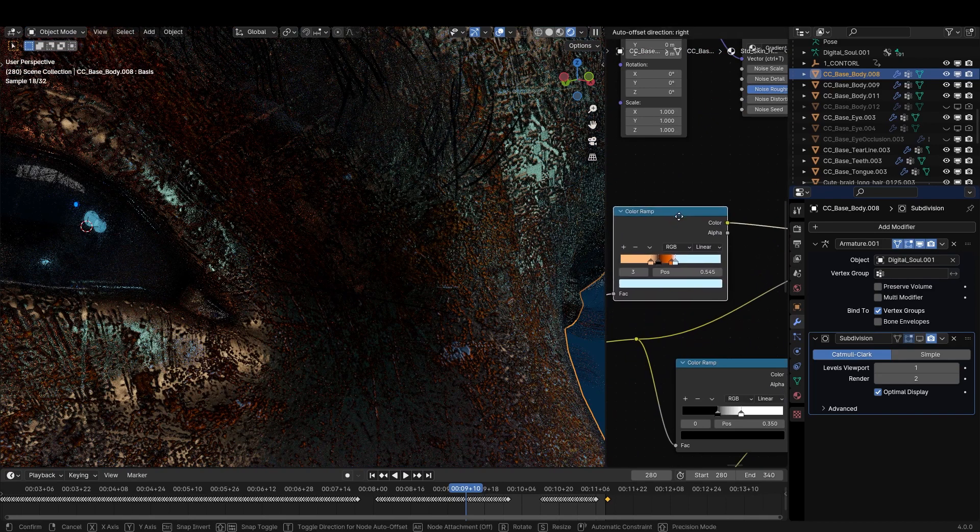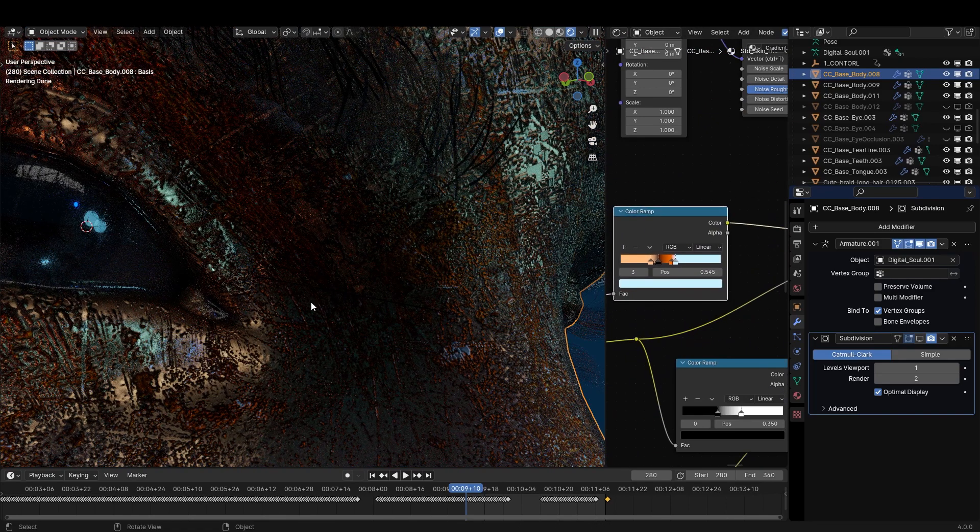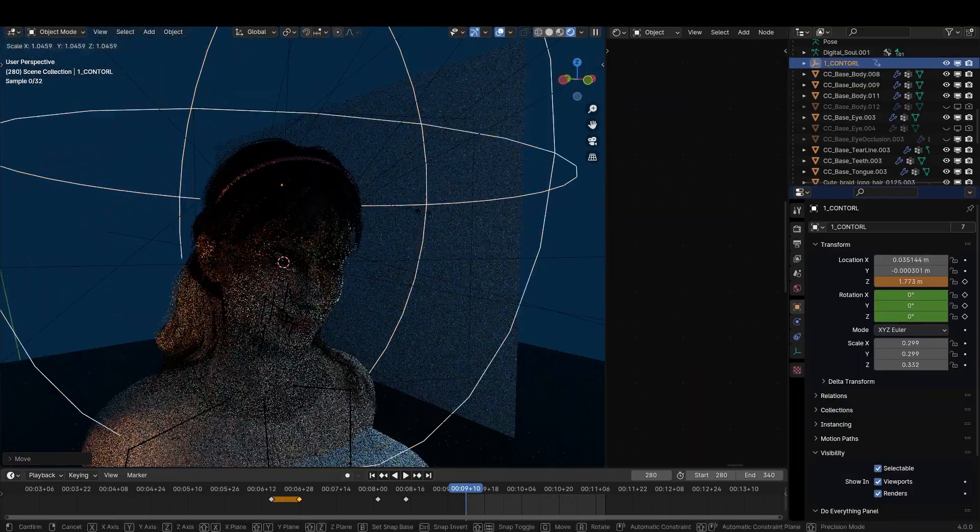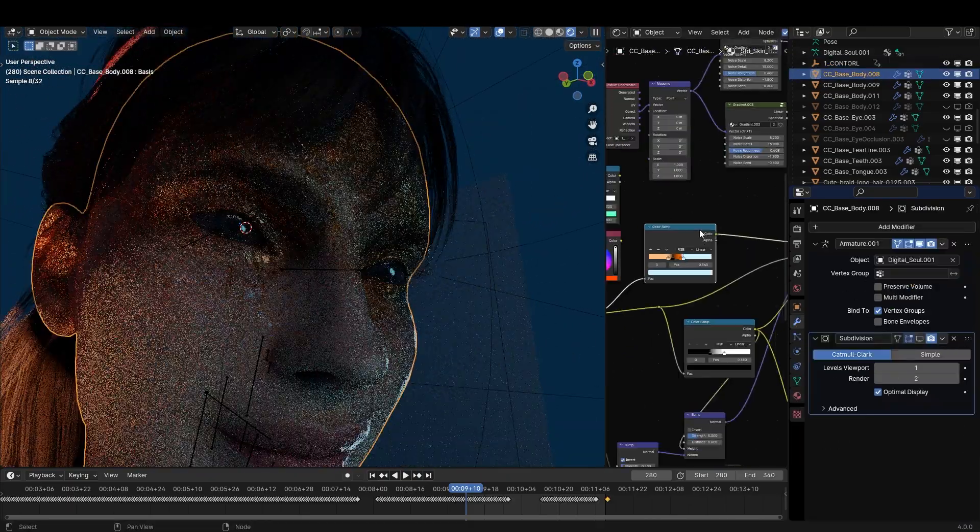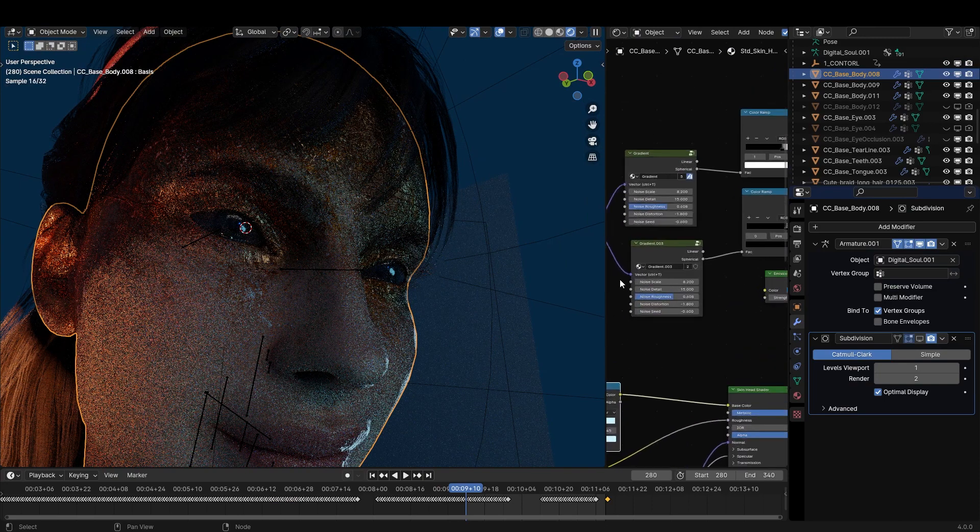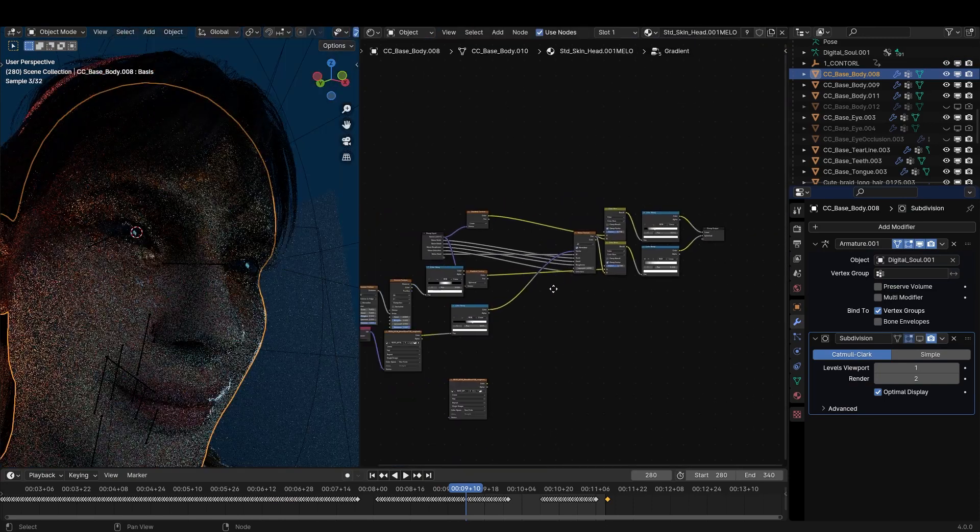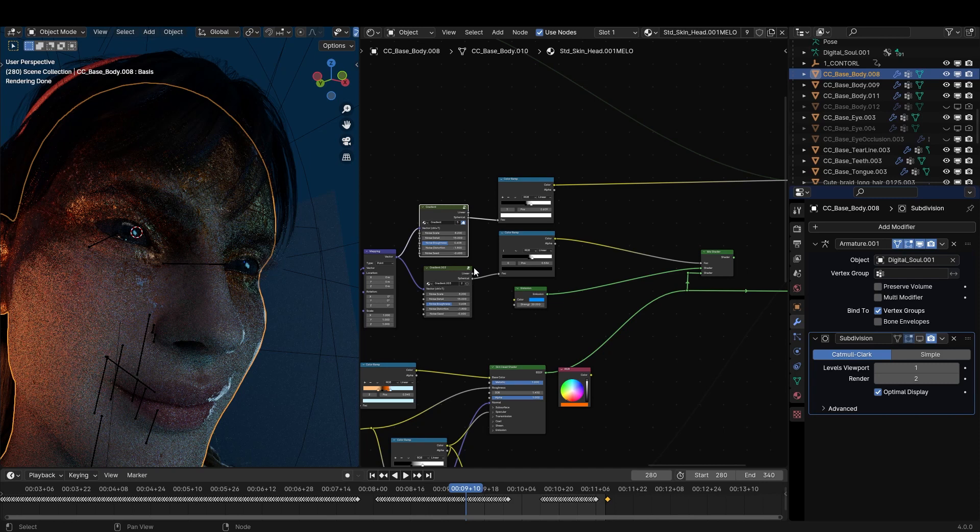A color ramp with colors are used to create the colors and this empty controls the mix factor between two textures. Same with the eyes. And if you wish to create this gradient texture you can copy this setup or you can watch my dedicated tutorial about this.